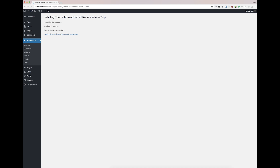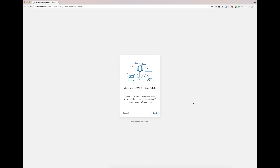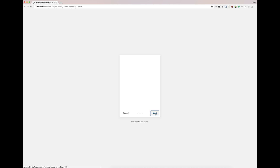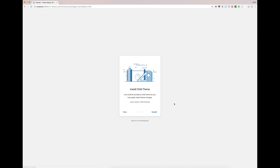It's unpacked, installed, and good to go. Now we're just going to activate it. Once we activate it, we'll go to the Theme Setup Wizard. This will guide you through installing and activating the plugins, creating a child theme, installing the demo content if you'd like. We're going to click Start here, and this is going to go ahead and create a child theme and activate it for us automatically.